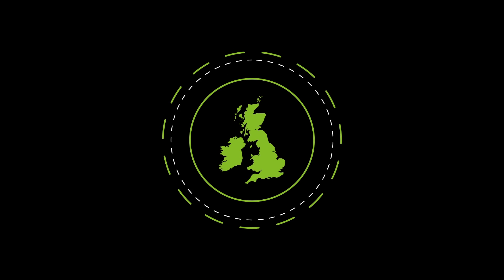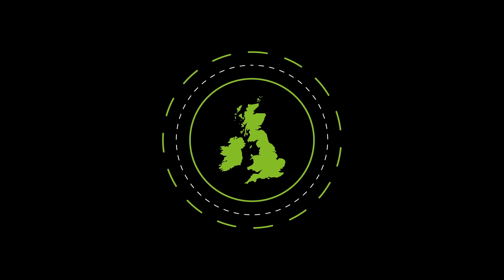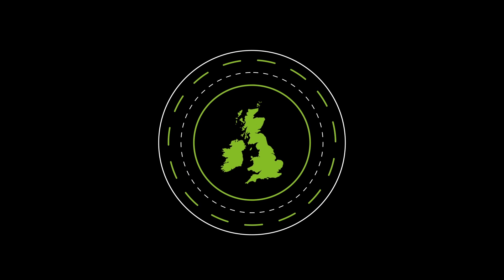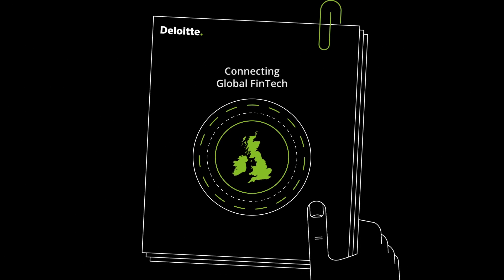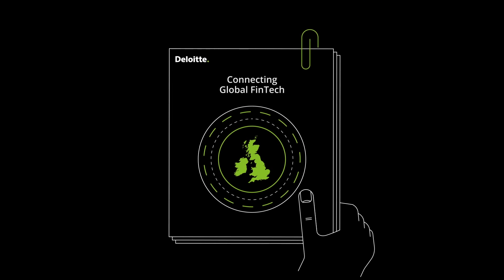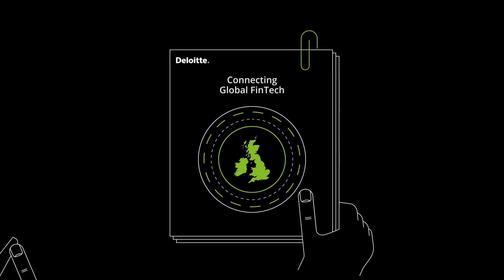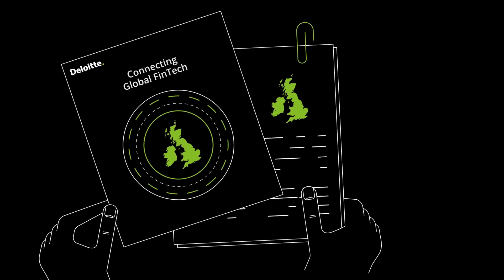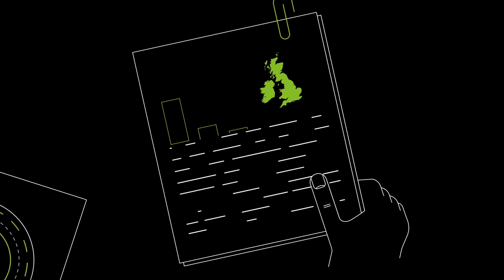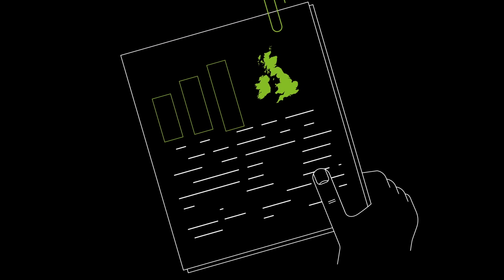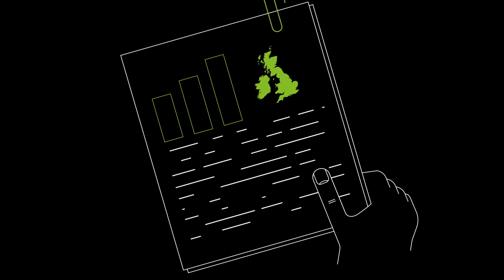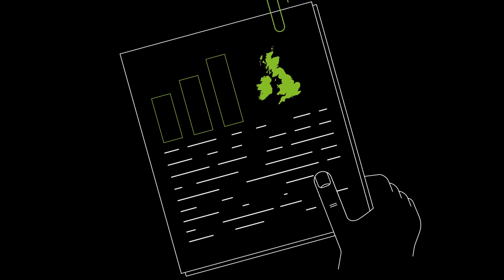This is especially true here in the UK, as highlighted by our latest report Connecting Global FinTech, created for the Global FinTech Hubs Federation. It recognizes the UK as a world-class FinTech hub.